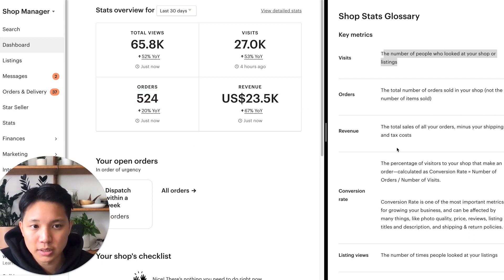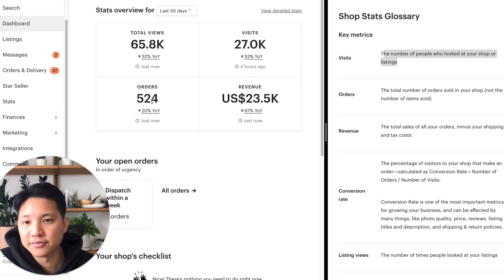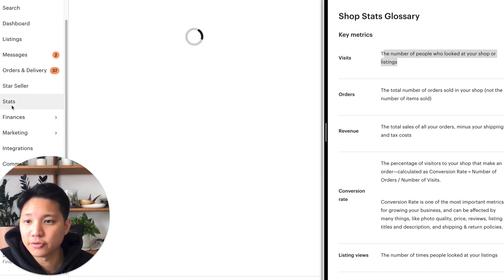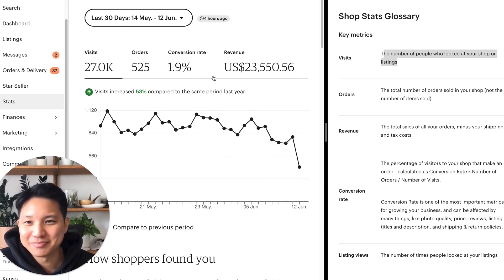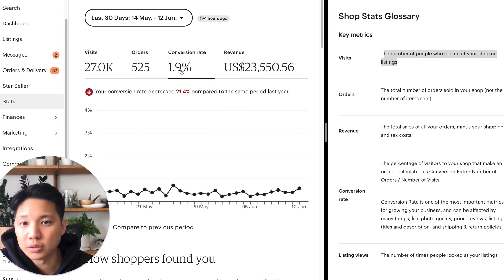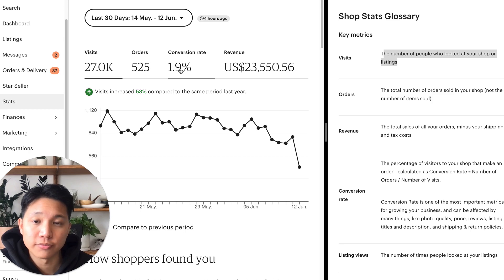Revenue is your total sales minus shipping and tax costs. Now let's go to conversion rate. What you can do to find conversion rate is divide your orders by visits and multiply by 100 to get the actual percentage. Etsy has made it easy — if you click onto stats, it shows you exactly what the conversion rate is. Depending on your category, two to 3% is pretty good as a standard benchmark.